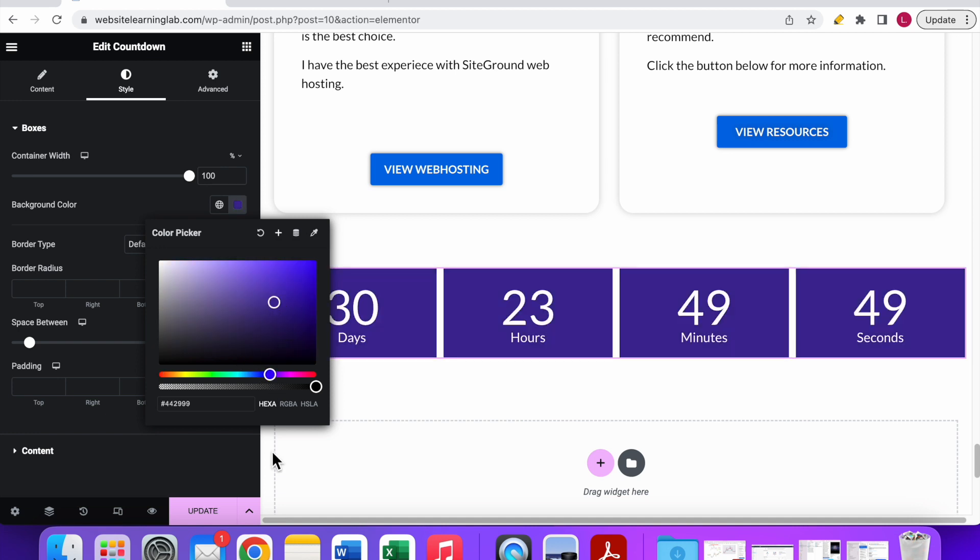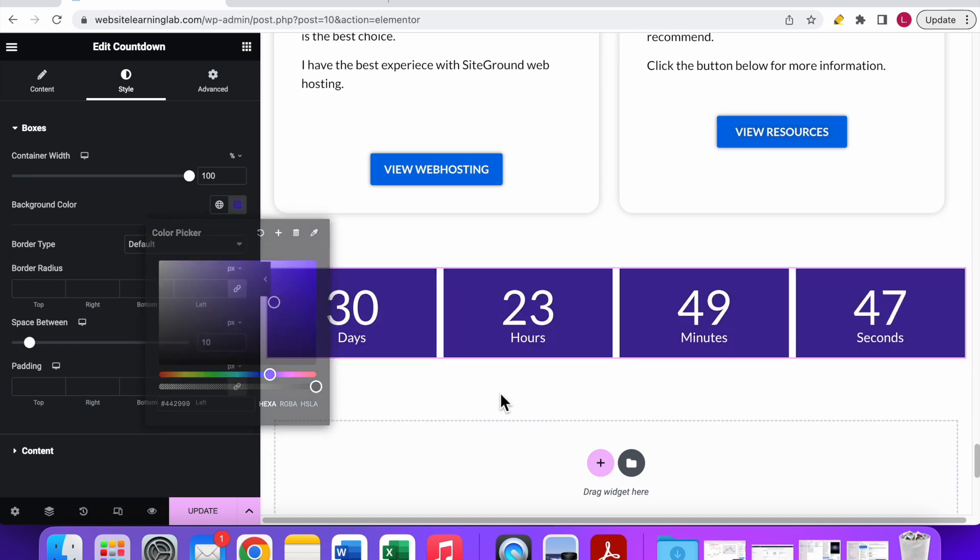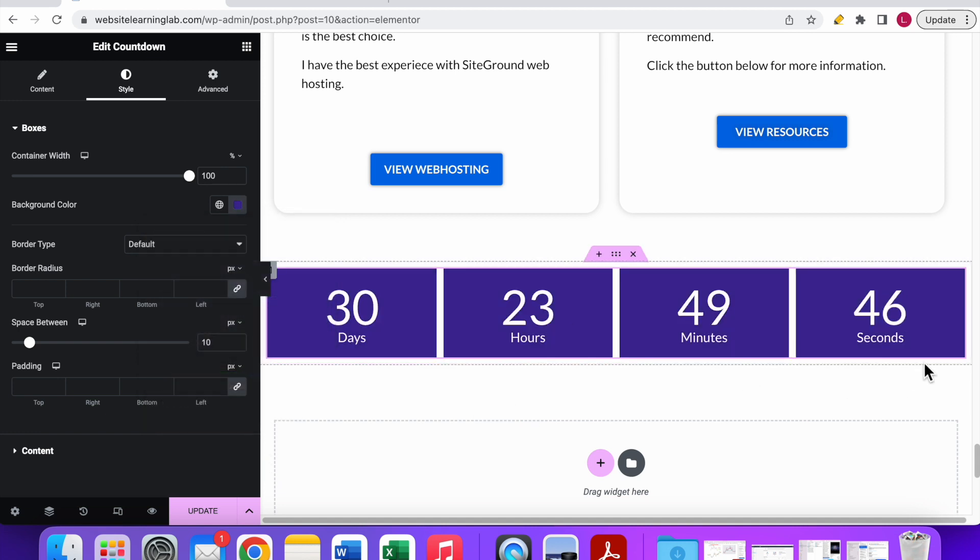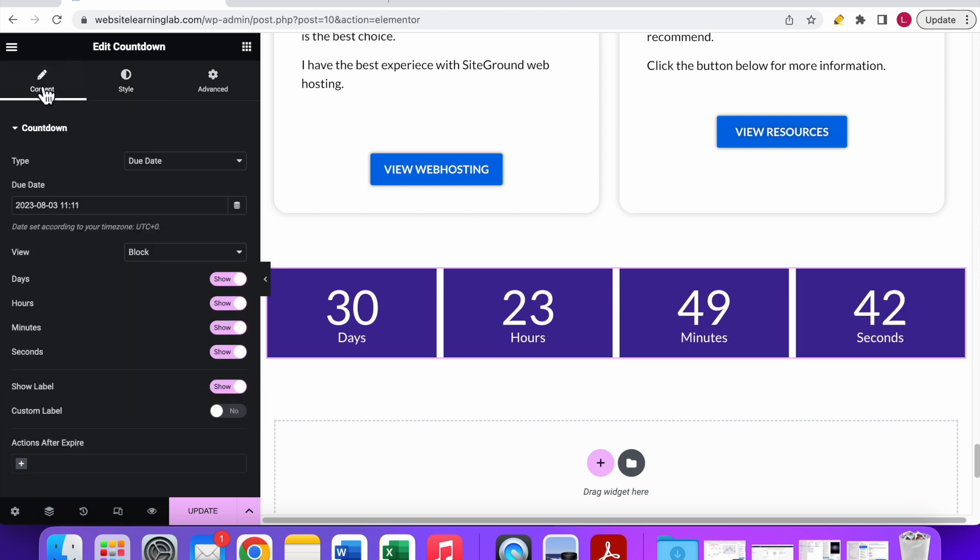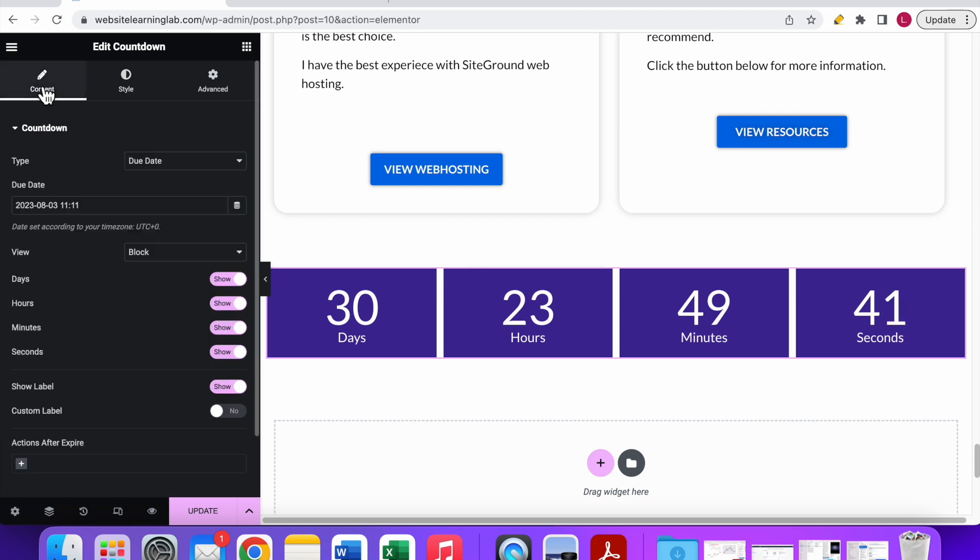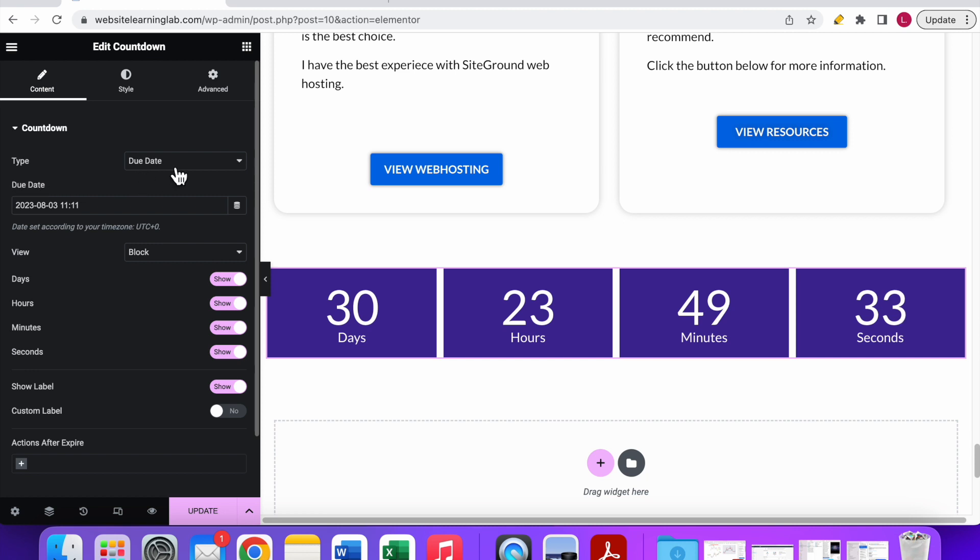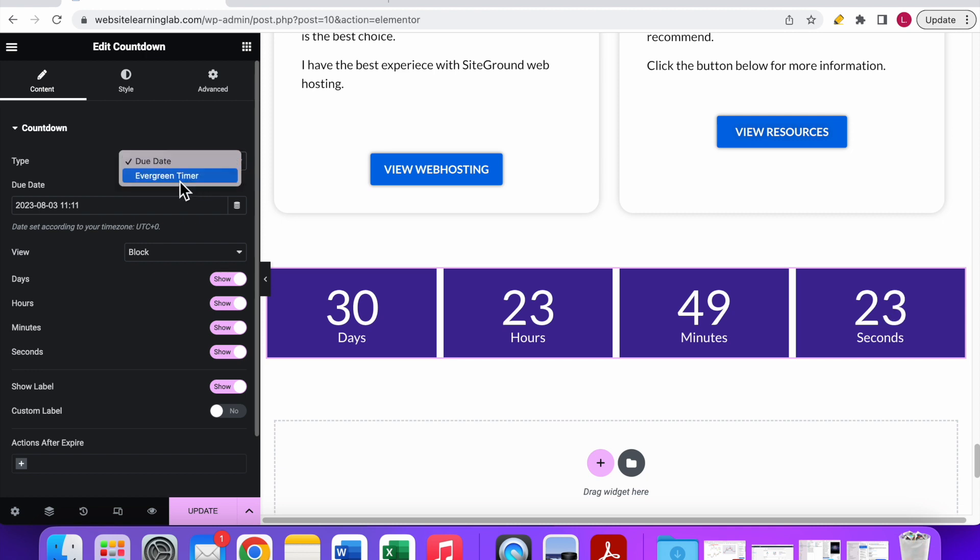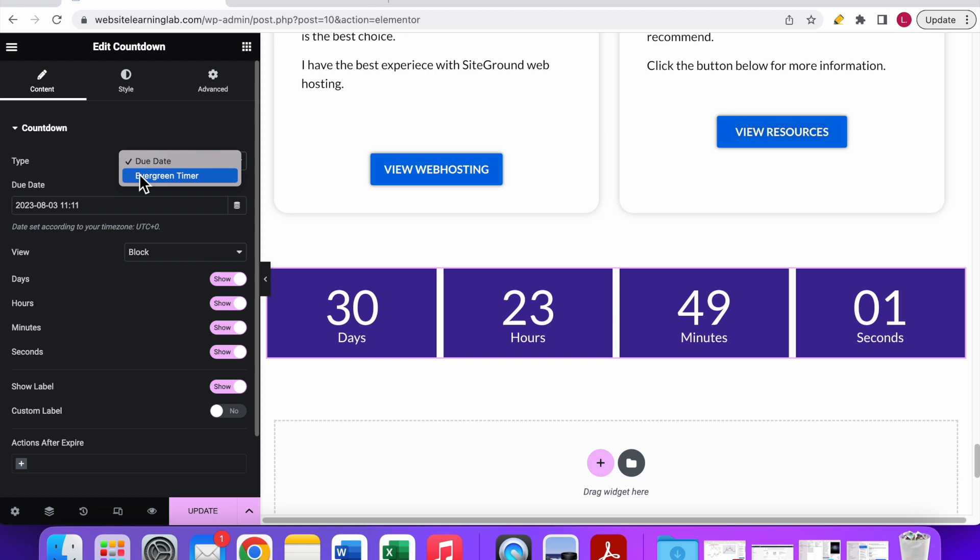Now I go to the content tab and let me explain a couple of basic settings. First, you have the type option. Now it's set to due date and you can click on this arrow to set it to evergreen timer as well. It depends on what you prefer. With the evergreen timer it just counts down from a certain amount of time that you set up from the moment a visitor will come to your website.